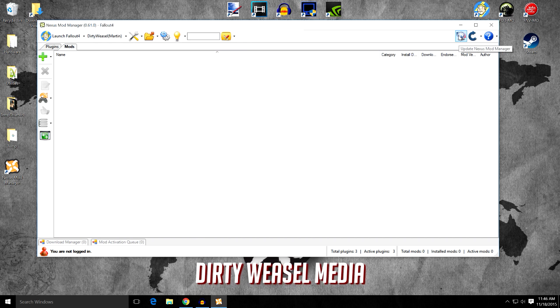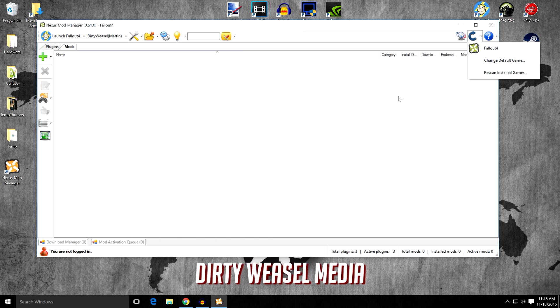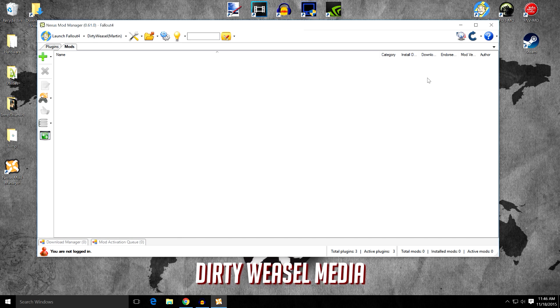Over here you have update Nexus Mod Manager. Change game mode. Remember we talked about change game mode. Rescan more games. You can do that from this tab. And of course the help menu.